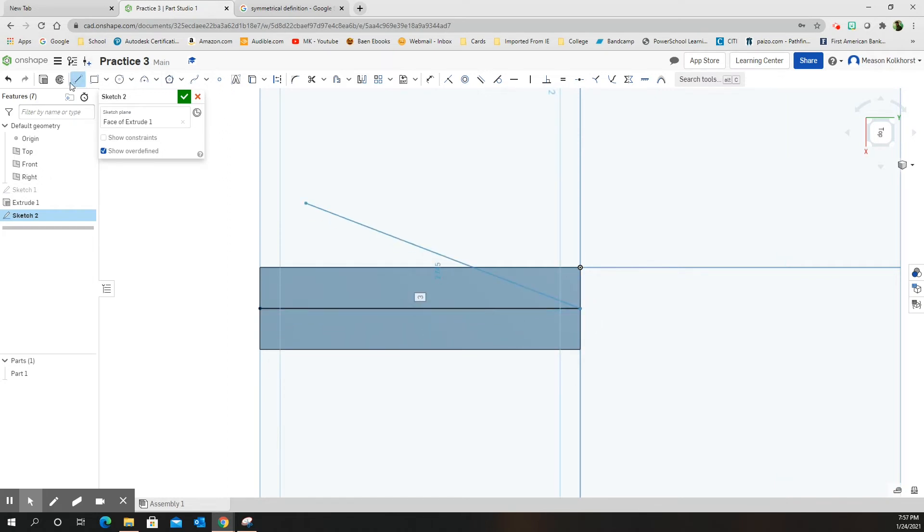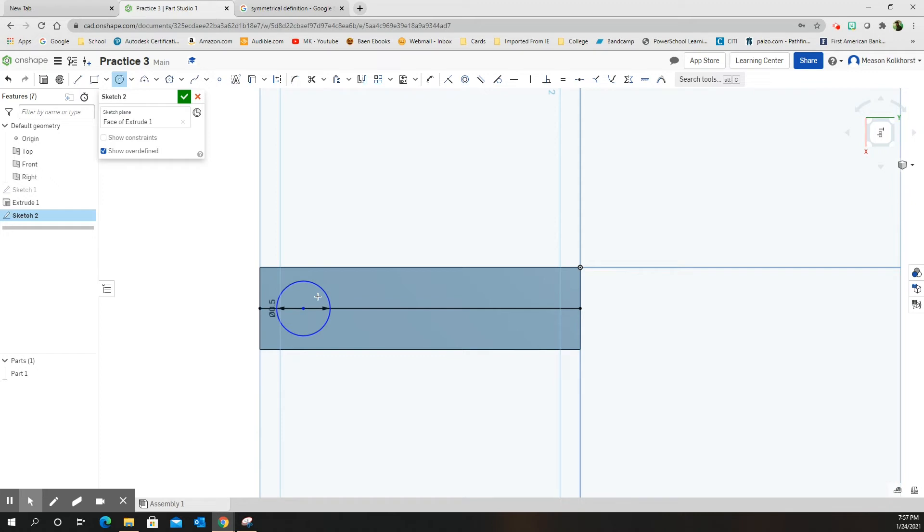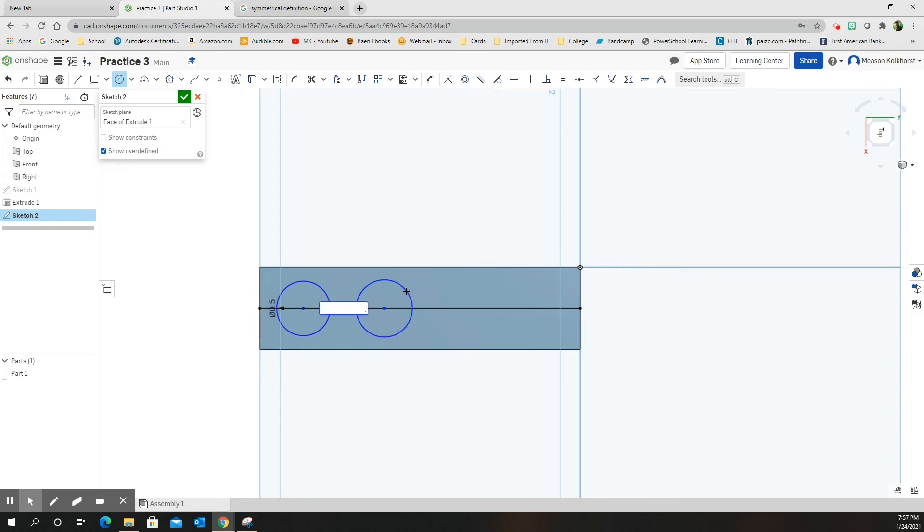And now I'm going to grab my circle tool. I'm going to draw a circle. It says that the diameter of the circle should be 0.5. So I draw the circle, click and type 0.5. I'm going to do the same for the second circle, draw the circle, click and type 0.5. And I'm going to come and do a third one, draw the circle, click and type 0.5.